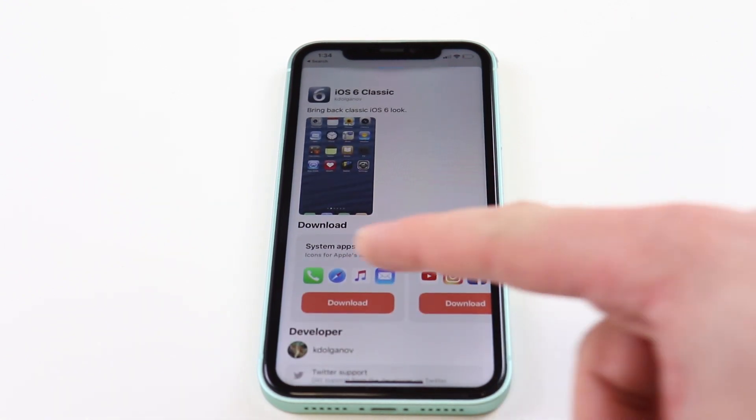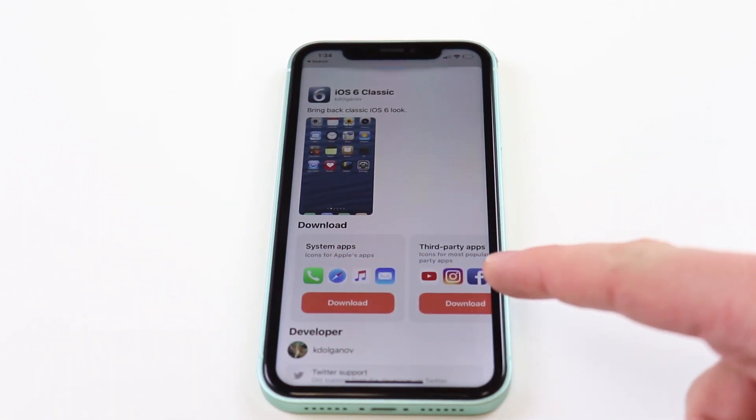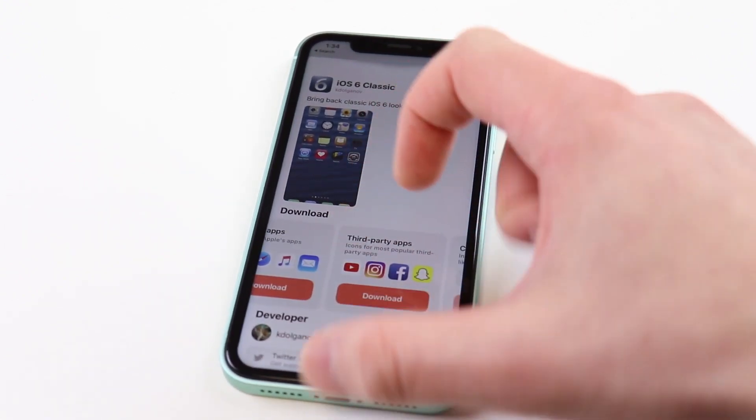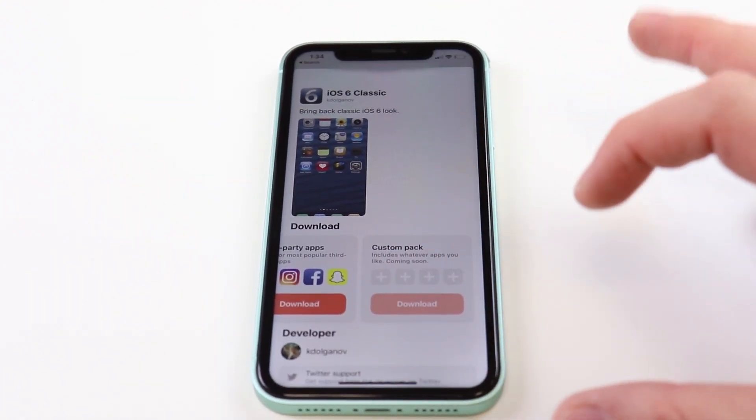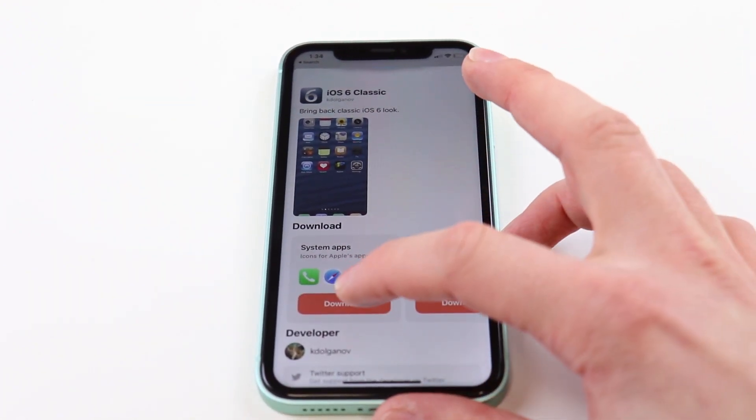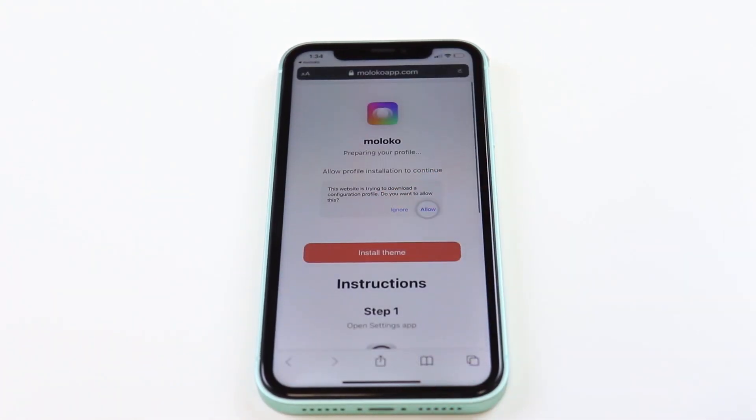You can download system apps, third-party apps, or even custom packs. Today we're going to install system apps.